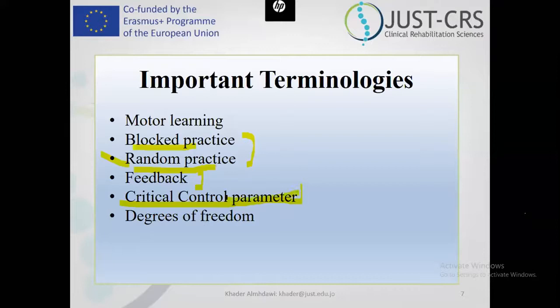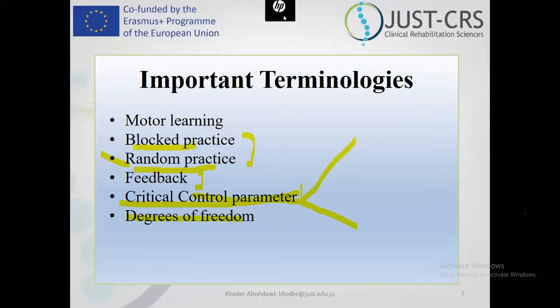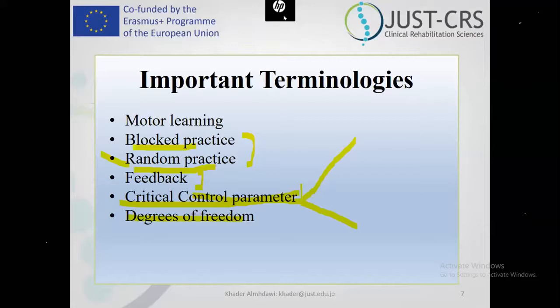Critical control parameters are variables belonging to the individual, task, or environment that can enhance functional performance — meaning what prevents my patient from being functional, independent, and having participation. I need to identify the problem in order to go for compensation or remediation. Degrees of freedom refers to the ability to have more smooth, variable practice. For example, if I'm eating or writing with all joints free, that means more cortical work. If I did fixation, I decrease the degrees of freedom. We can increase or decrease degrees of freedom to enable or enhance occupational performance.